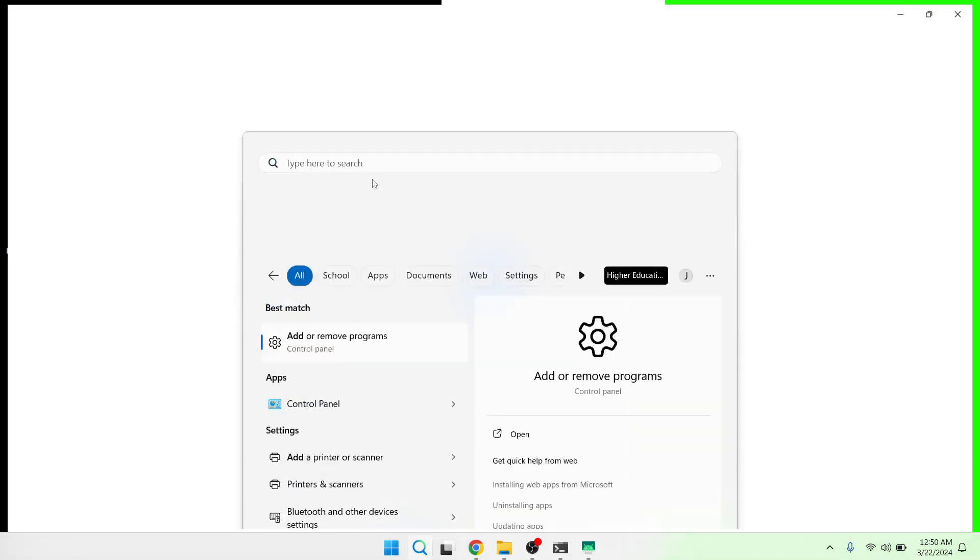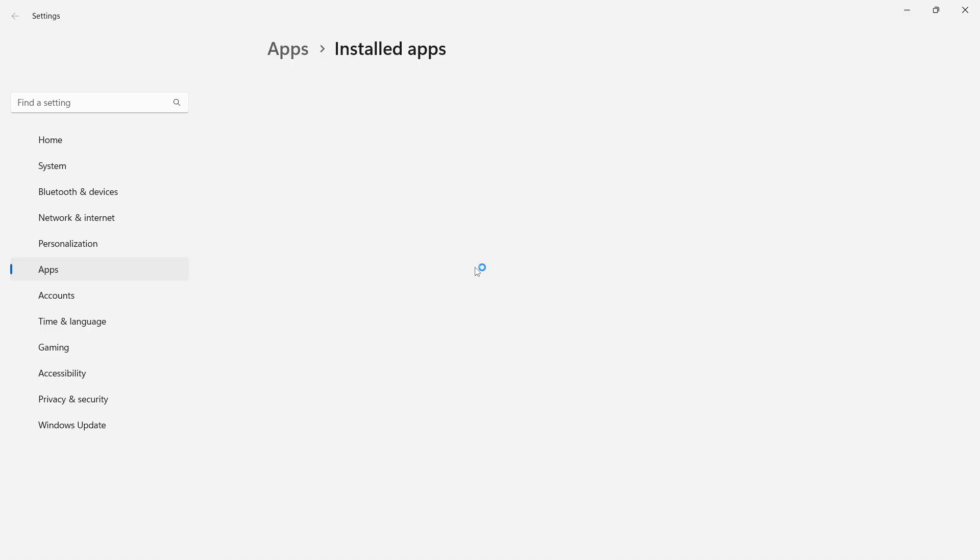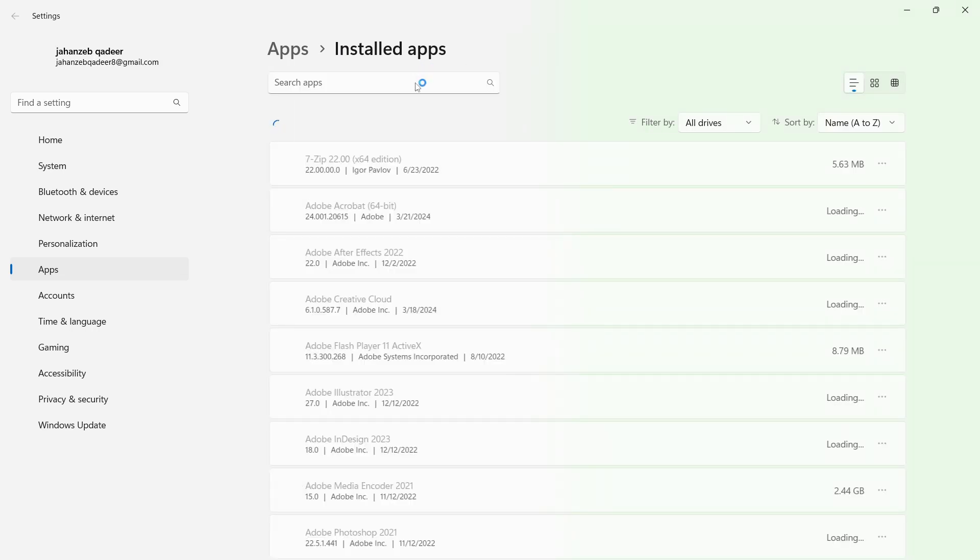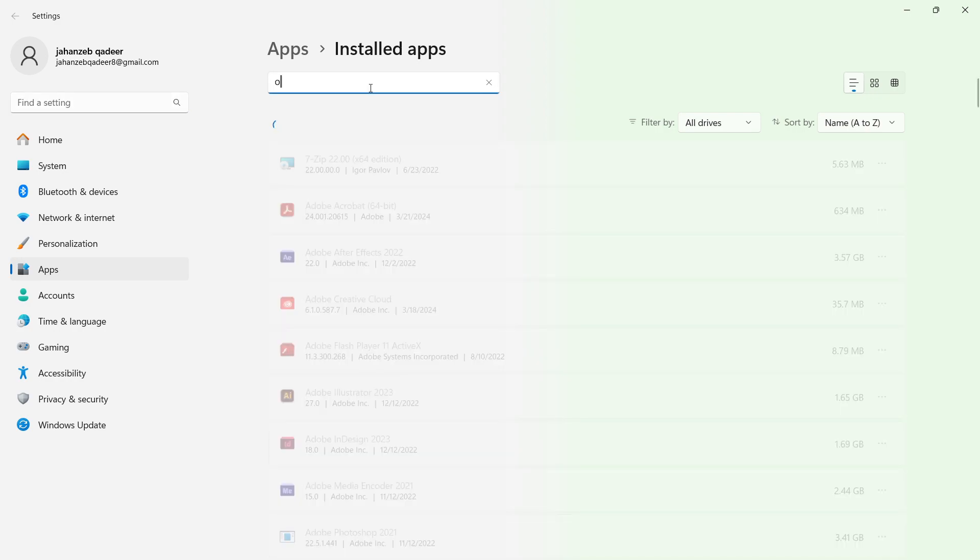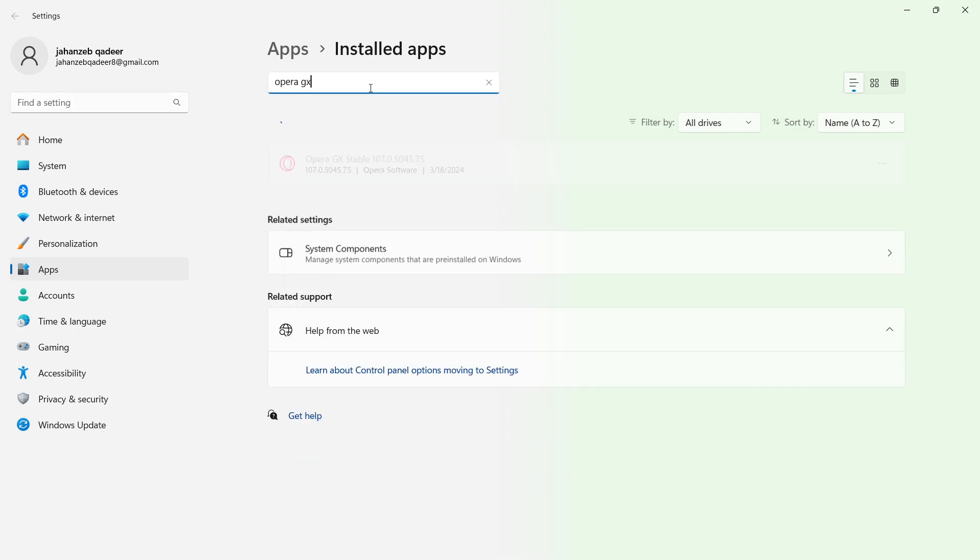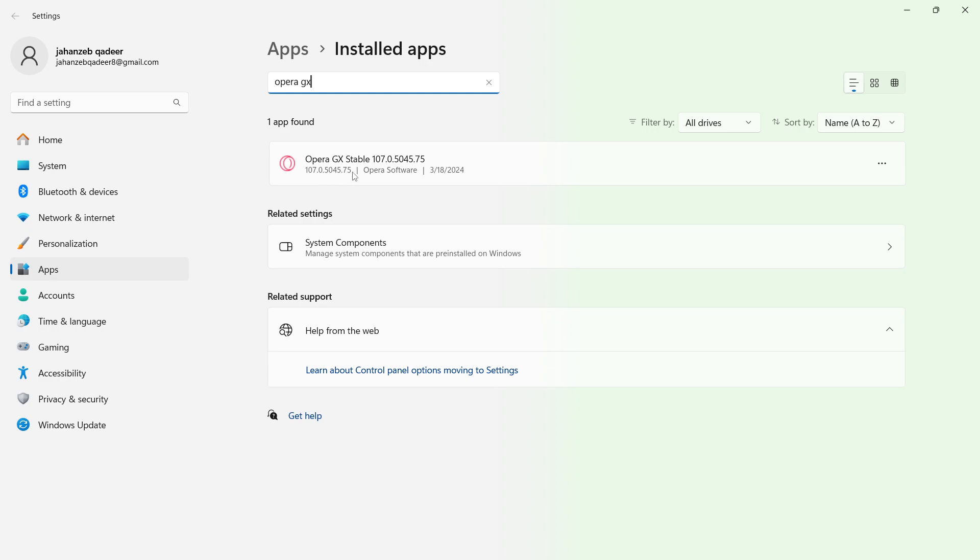Click on add or remove programs and the next window will pop up, which is installed apps. Here you need to search for Opera GX in the search apps. Here it is.